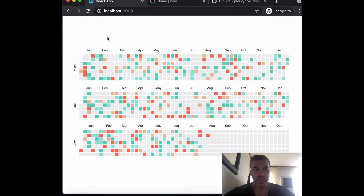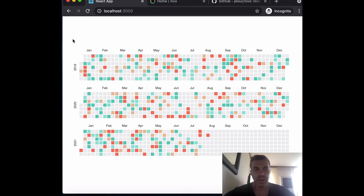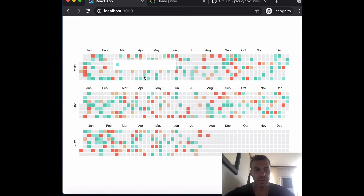What we're going to do is build a calendar chart. We'll take some data and display it for three years: 2019, 2020, and 2021. You're going to see how easy it is to be up and running with this library — it not only creates a chart but already comes styled with interaction built in.